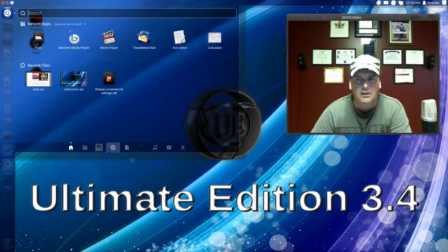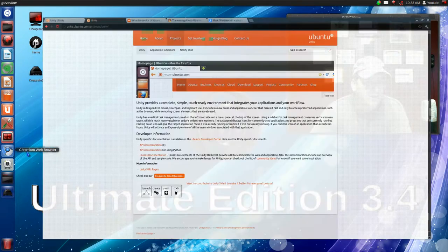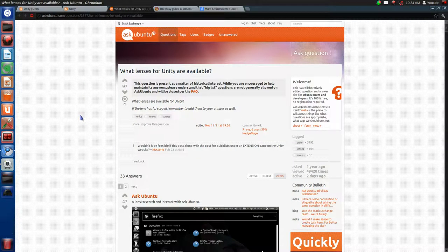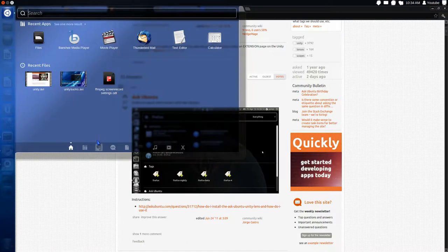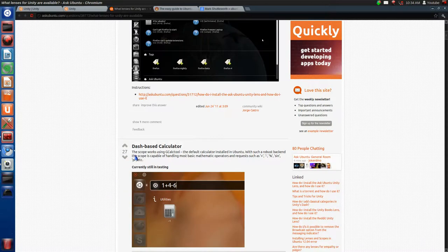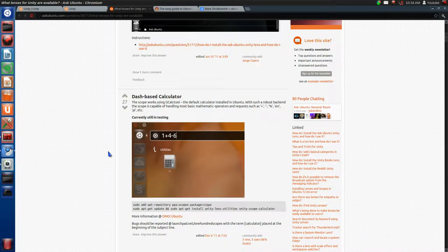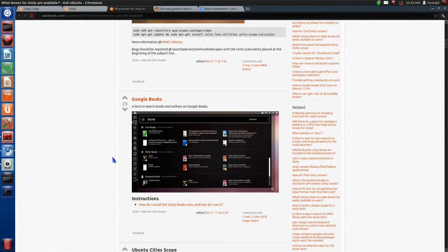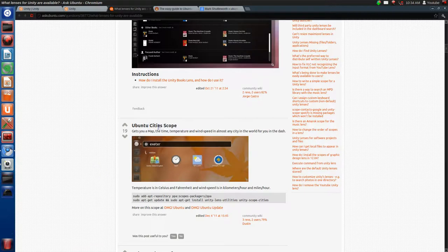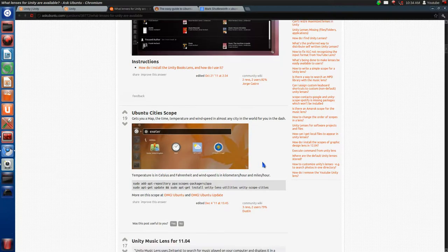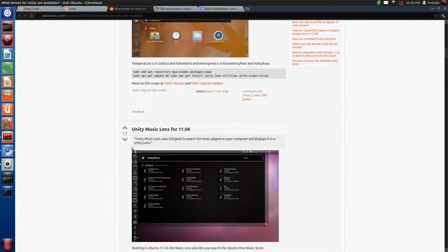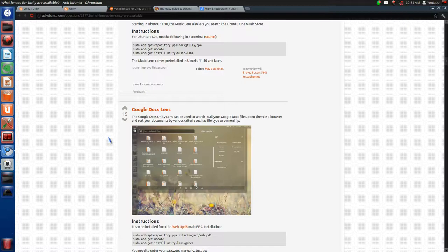These are different lenses you can get for Ubuntu. There's Ask Ubuntu, a calculator lens where you can just type in calculations, Google Books if you do a lot of reading, Ubuntu City Scope which gets your map, time, and weather from cities around the world, Unity Music Lens to search music played on your computer, and Google Documents so you can access your docs straight from the HUD without opening a browser.